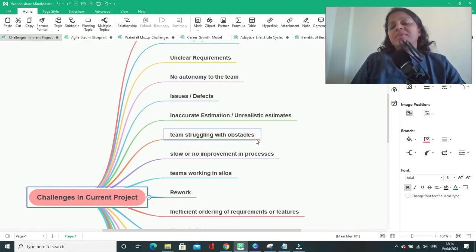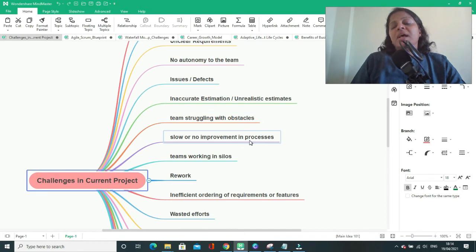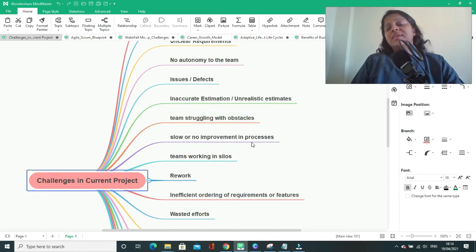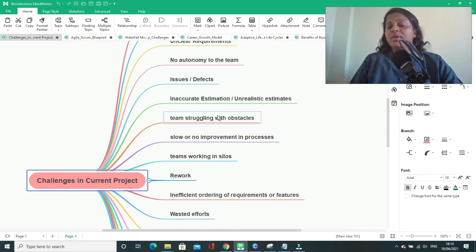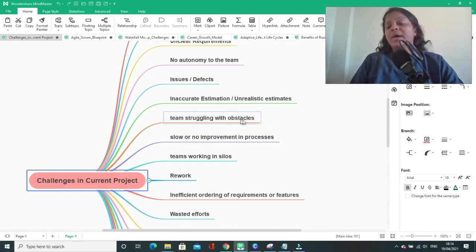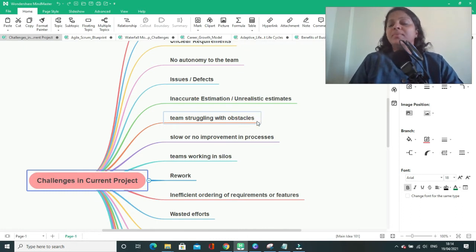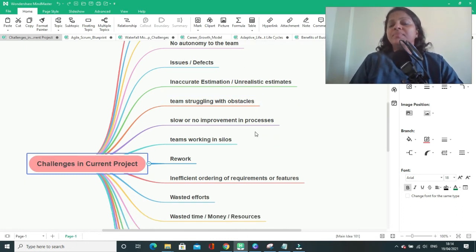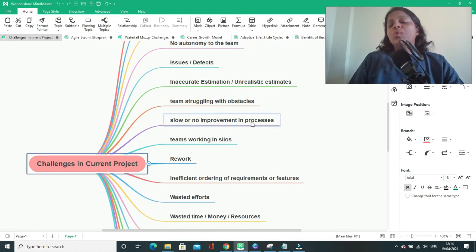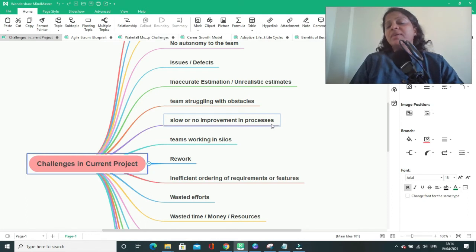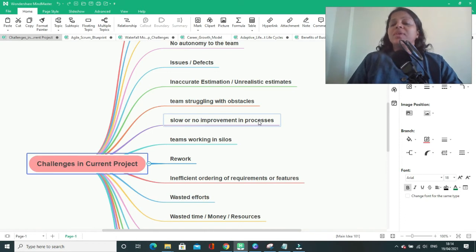If team is struggling with the obstacles, they might not be able to understand if there is any solution around if they work in siloed manner. If they work in collaborative manner, they will be able to understand if there is any solution already available. Slow or no improvement in processes. Whatever processes you carry out in predictive life cycle or waterfall model, we are not improving those processes very frequently.